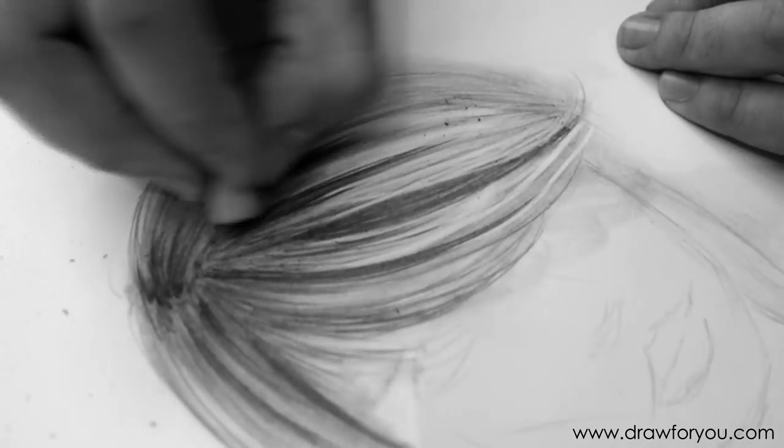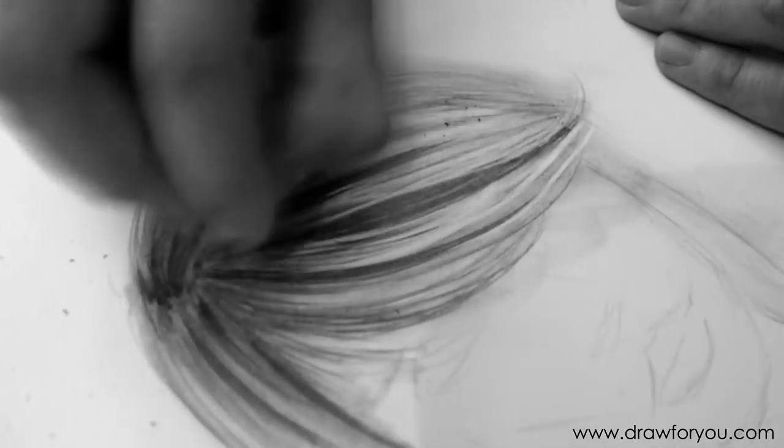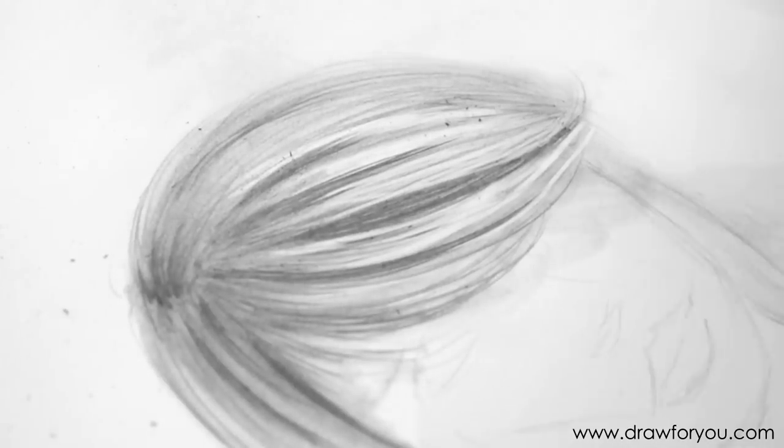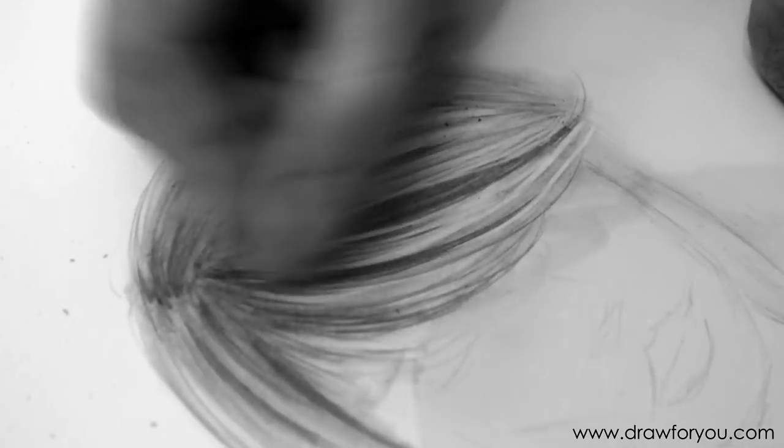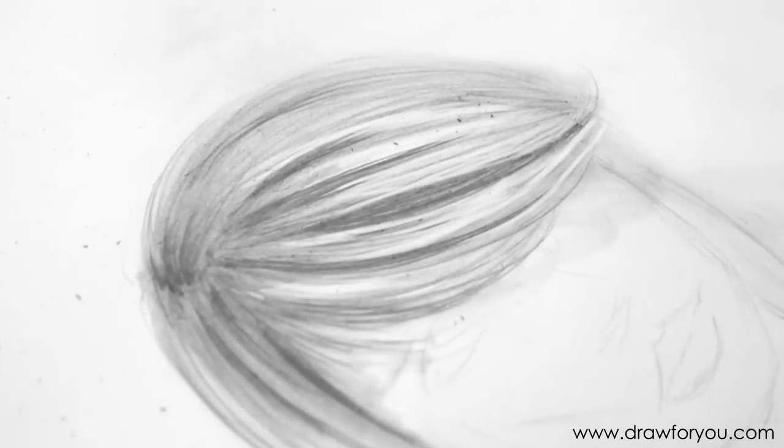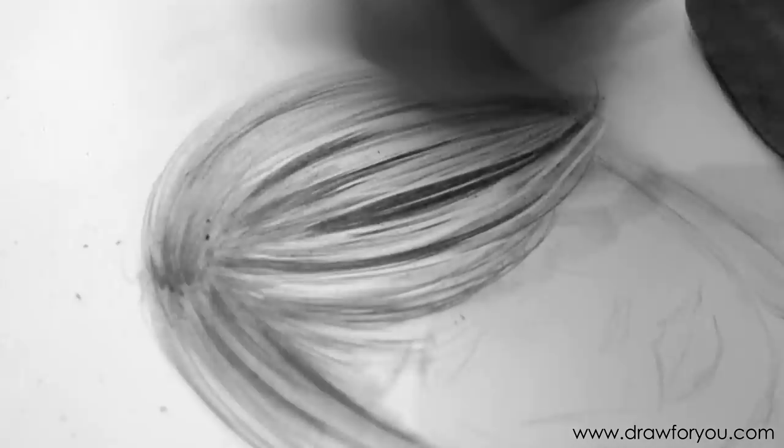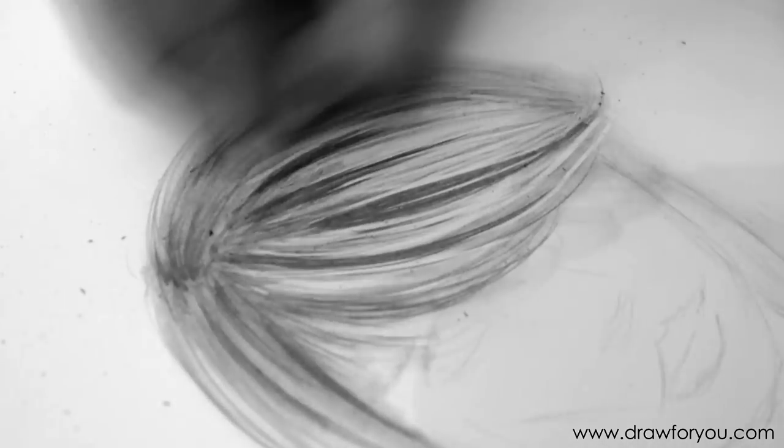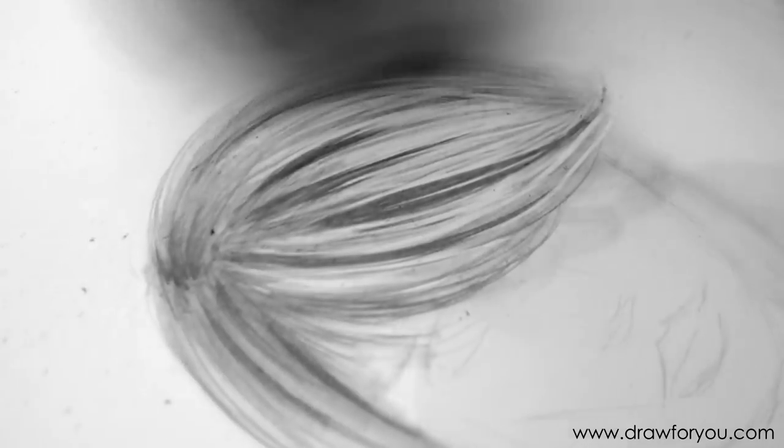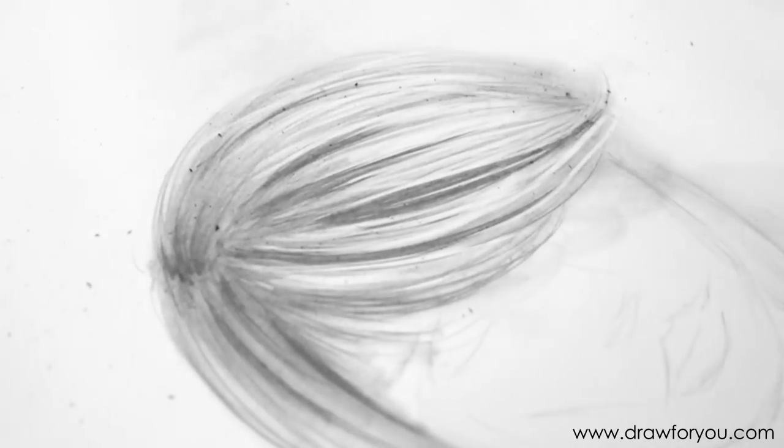And if you notice, I'm going off the screen every two seconds. What I'm doing there is just basically rubbing the eraser on my shirt to clean it. Or else you're just going to smudge dark bits everywhere. It's not going to be as effective. What you want is like clean white highlights.